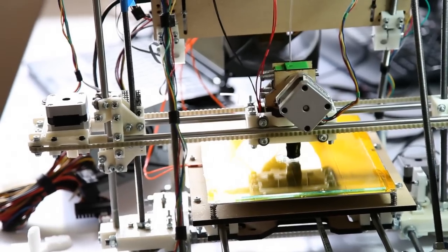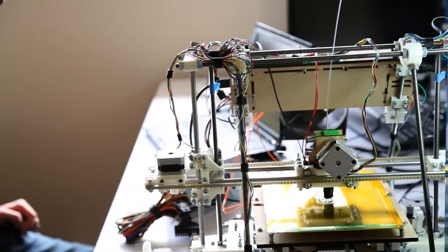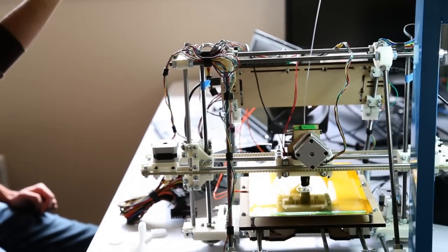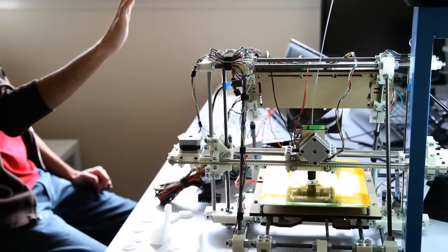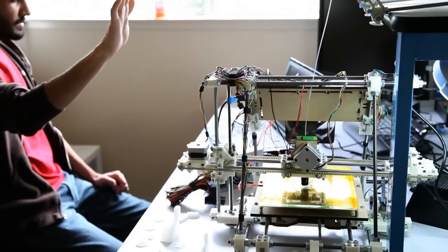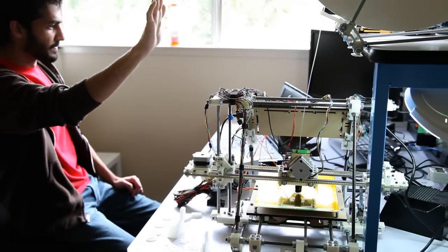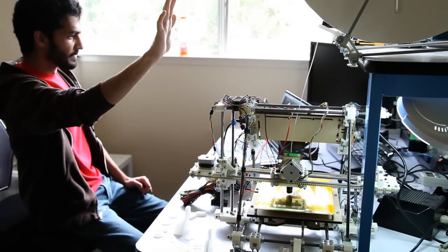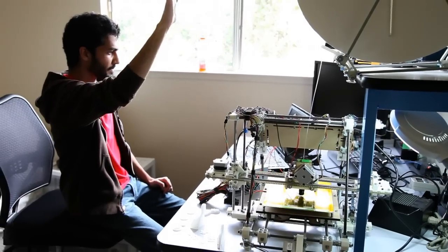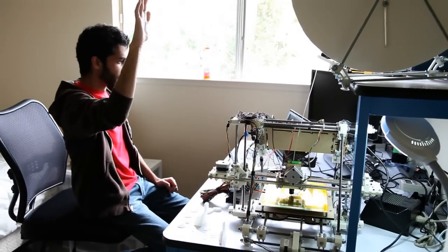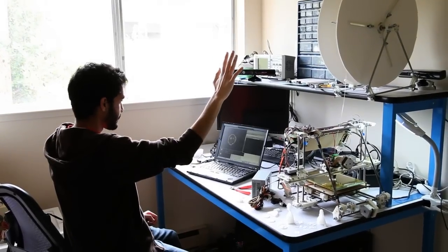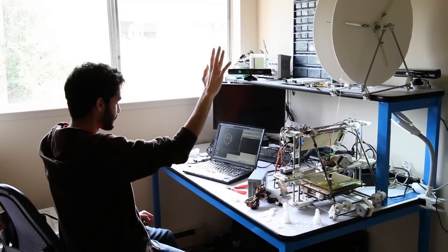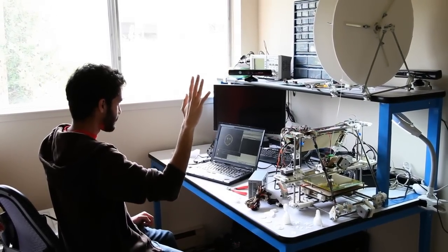The other project is sort of a silly thing. It's control the extruder toolpath with your hand, so you wave your hand around and the printer replicates what you're doing with your hand on the print bed as plastic, and you can draw sort of blobby looking shapes.